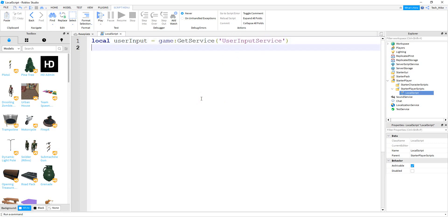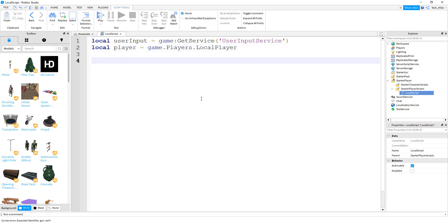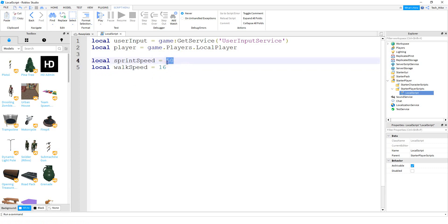After that we're going to define a variable for the local player: local player = game.Players.LocalPlayer. The next thing we're going to do is define two variables — one for the sprinting speed and one for the walk speed. So: local sprintSpeed = 50, and local walkSpeed = 16. The default walk speed is 16, so by setting the sprint speed to 50 it's going to be about three times faster than normal walking speed.